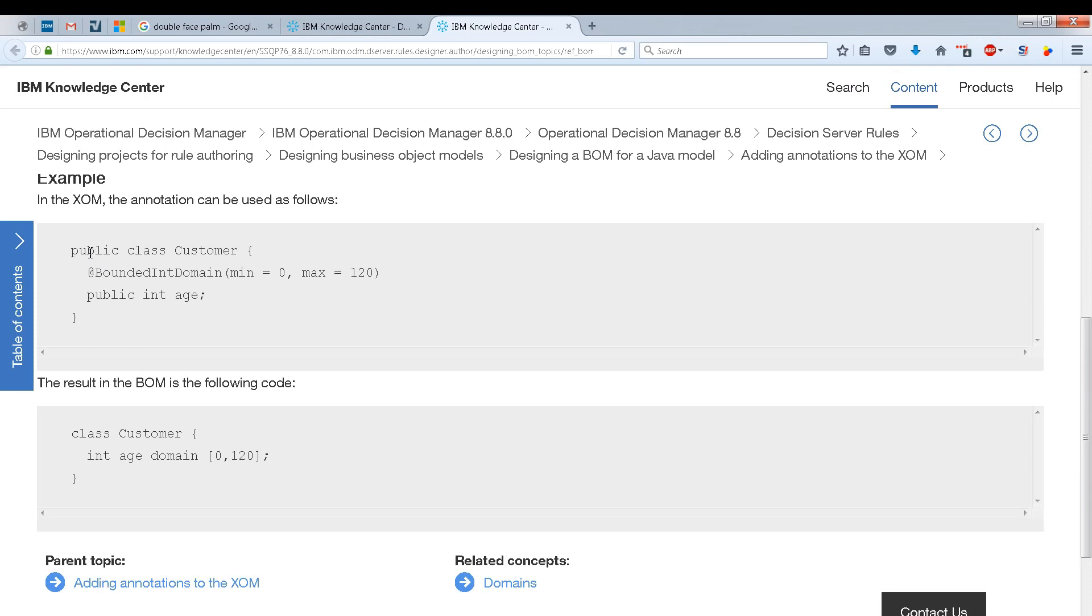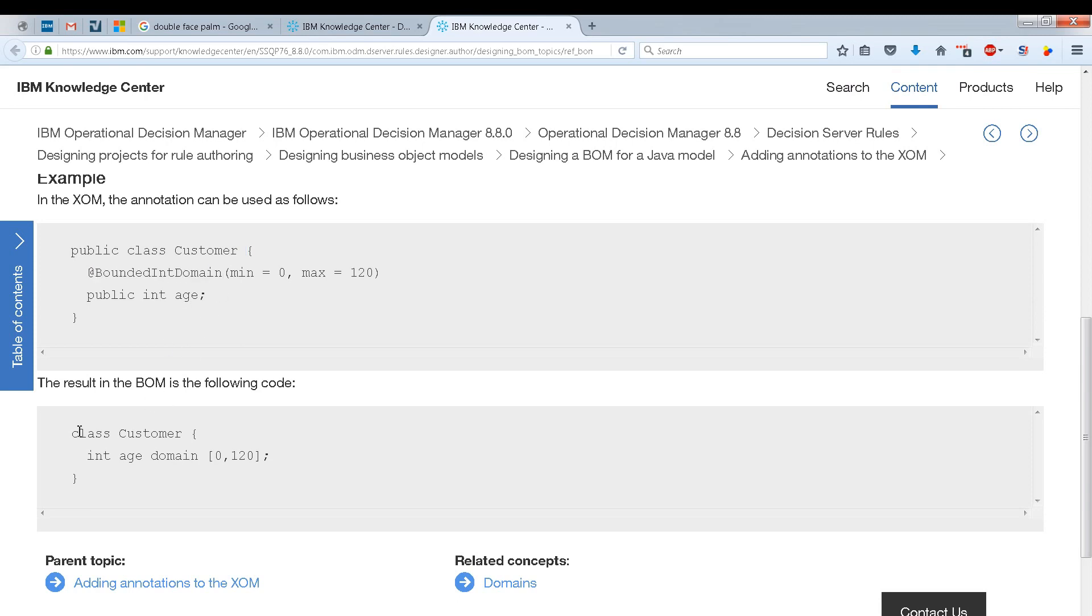So we're looking at the scenario where we're using Java. And we have this customer which uses this bounded int domain. Notice what this looks like when you finally get into the BOM.